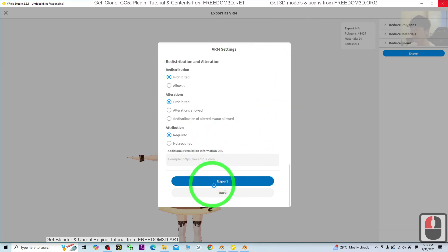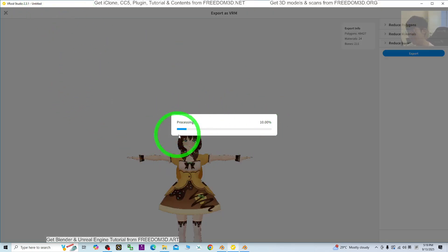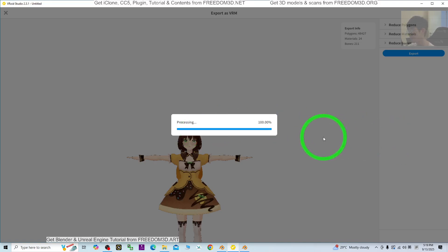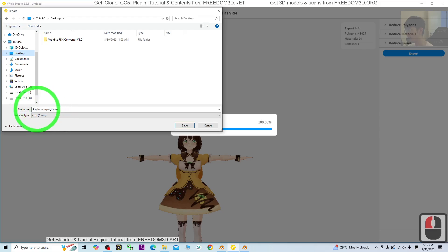Wait for a while. Once you click export, just wait for a few seconds. It will process everything. As a demo, I'm going to export the VRM file to my desktop.